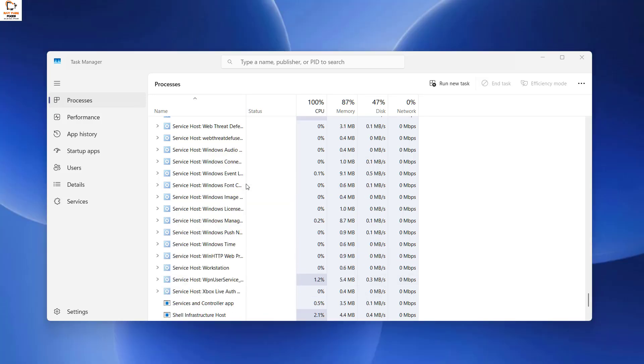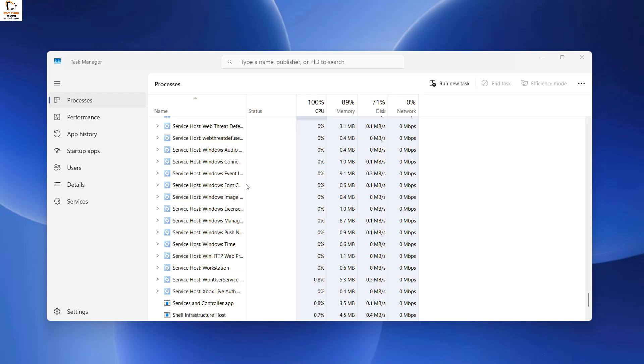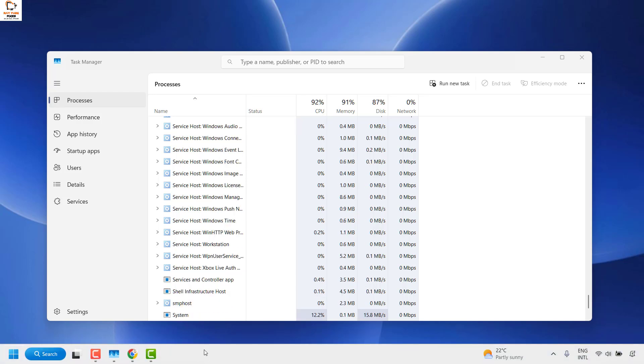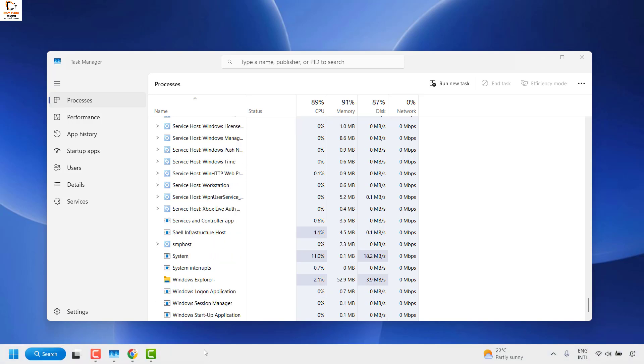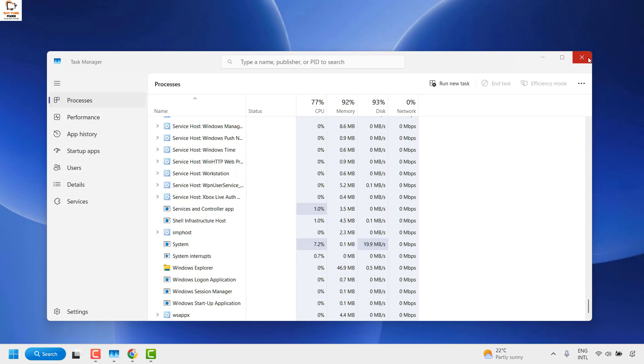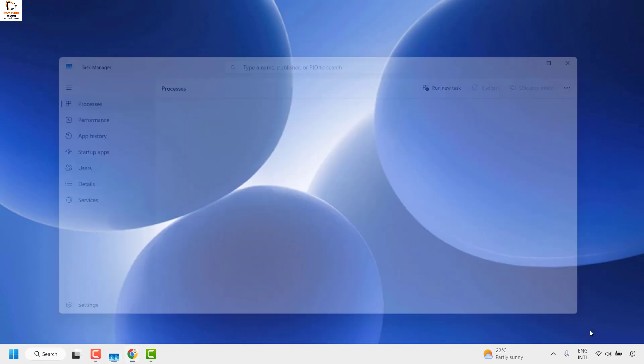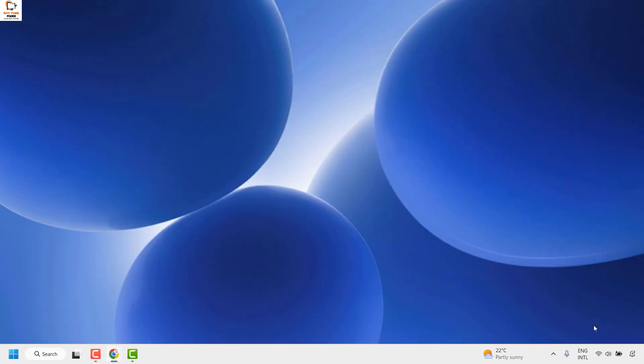This should refresh your screen and you should have your taskbar back on your computer. Once this is done, you should be able to get your calendar on your taskbar. So this is how you can restore your calendar on your taskbar.